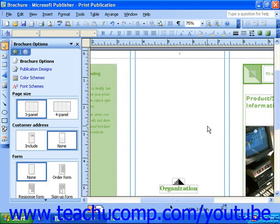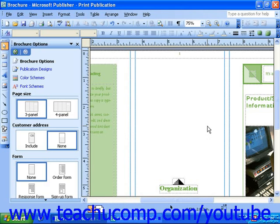Publisher XP and 2003 make this possible with a view called Print Preview. In this view, you can see how your document will actually print on paper according to the specifications that you have set in the Page Setup dialog box. Unfortunately, Print Preview is not included in Publisher 2000.